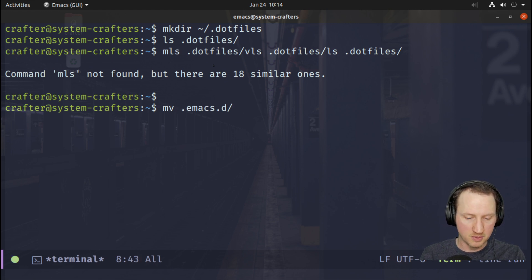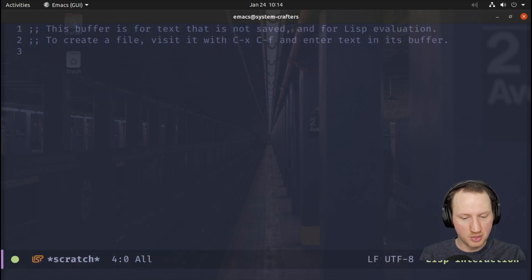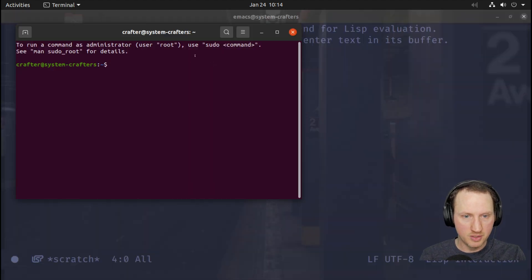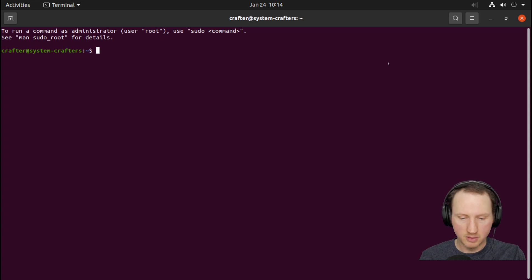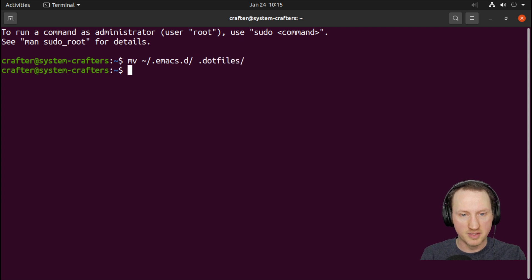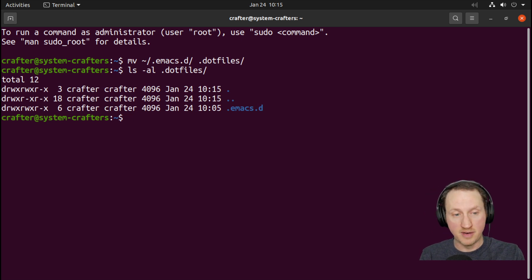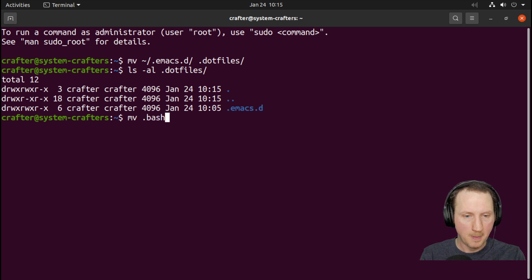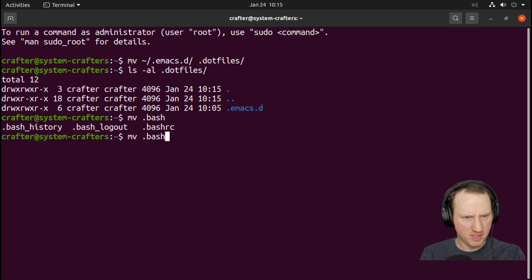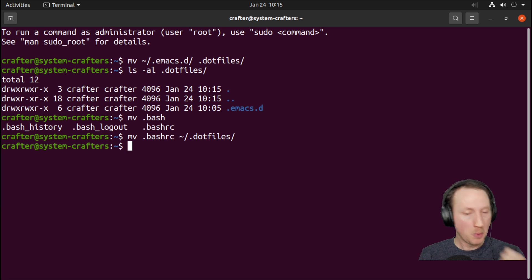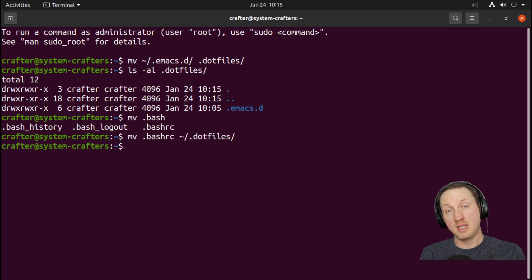Let me switch to the built-in Ubuntu terminal. I'm going to move .emacs.d into .dotfiles, and now if we look at that, we can see .emacs.d is now in the dot files folder. I'm also going to move .bashrc into the dot files folder. Note that .bash_history is something we do NOT want to sync across machines, so I'm not going to put that in the folder.